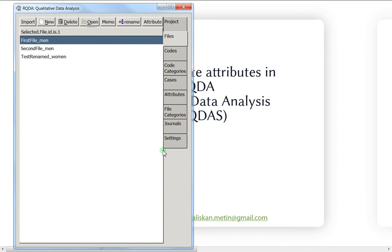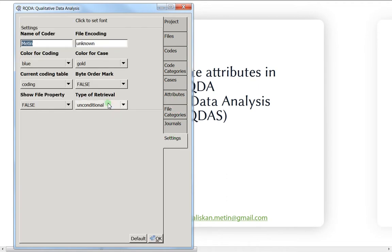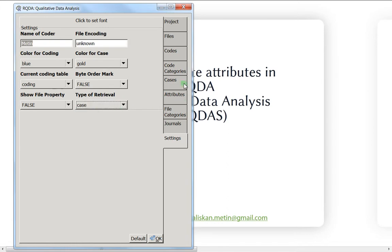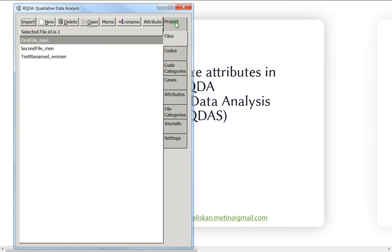This is the opposite of what happened with the settings, where you can make conditional retrieving with files, categories, or cases. But for attributes, you can only do it with the command line. There are some other advantages though, and I'll give you an example.